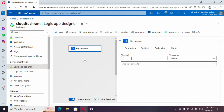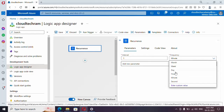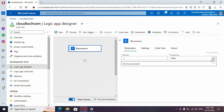After selecting Recurrence, you have two options to specify: Interval and Frequency — these two are mandatory. What is specified here is: trigger this Logic App every three minutes. If you specify one it will trigger every one minute, and if you want to change the frequency you can do so — you can trigger every hour, every week, or every month as well. You can select the frequency from here.